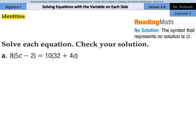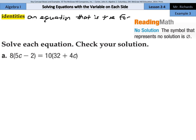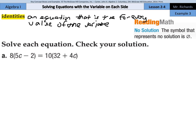Now as we get into these more complex equations, some equations have no solution, and the symbol that represents no solution is this thing right here — sometimes called the null set. Sometimes you'll have all solutions, and so the definition of identity is an equation that is true for every value of the variable. In other words, no matter what you put in for the variable, the left side is going to equal the right side.